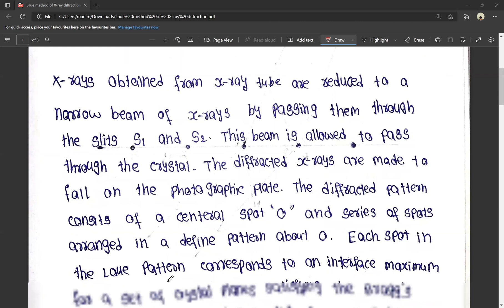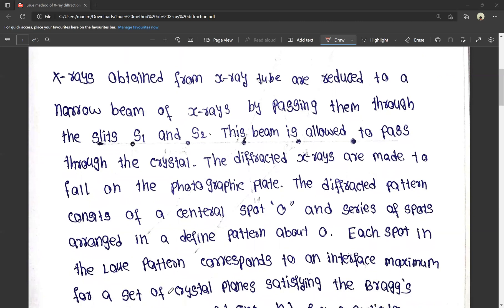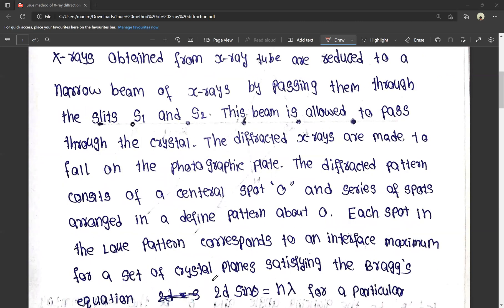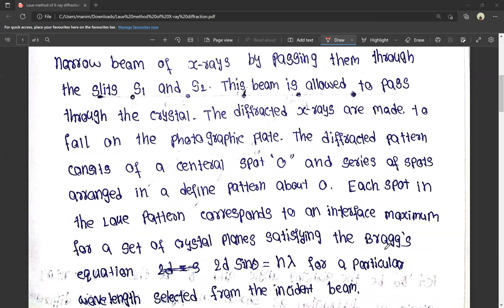Each spot in the Laue pattern corresponds to an interference maximum for a set of crystal planes satisfying the Bragg equation. This is very important.